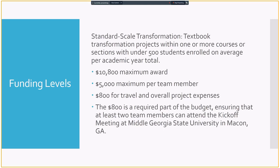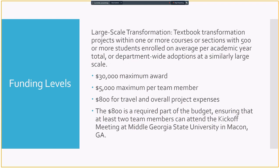Now standard scale is the catch-all scale for everything. You can apply for these if you're a two-person team, if you're a nine-person team. But they are the smaller amount for a maximum award. They're not meant for large teams, but you can do it with large teams. You either want to have a departmental transformation or you would want over 500 students to get to the other scale, which is the large-scale transformation.